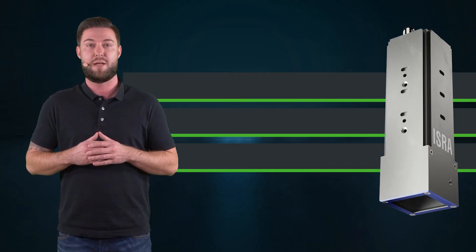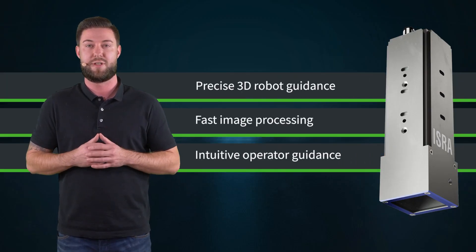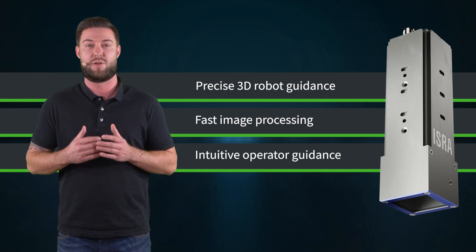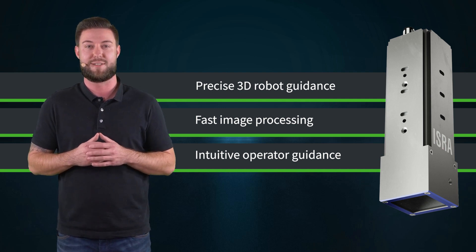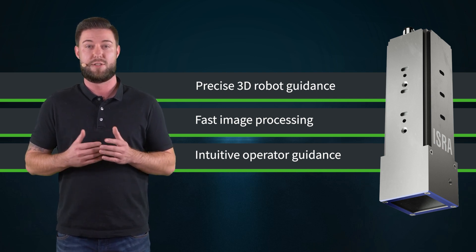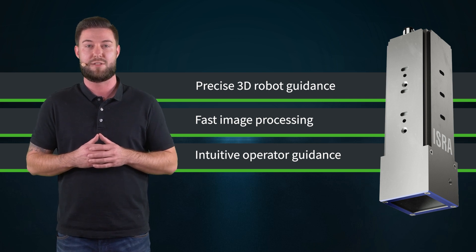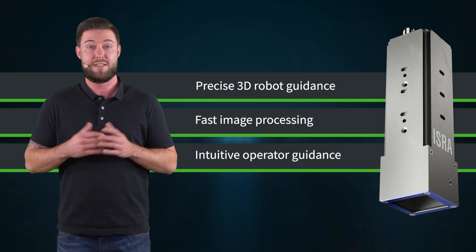With our 3D robot guidance system, we are able to precisely position the joining tool and deliver highest quality in high volume production. The software supports your operator in handling high numbers of variants. An easy to use system with automated sensor and robot calibration.